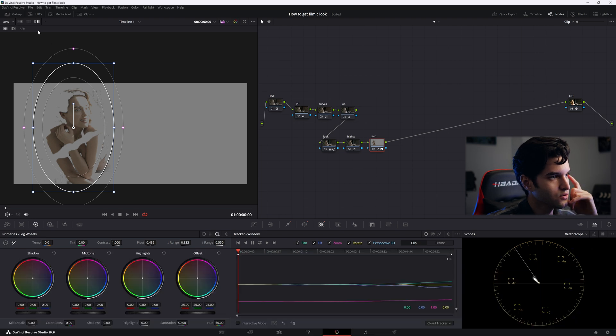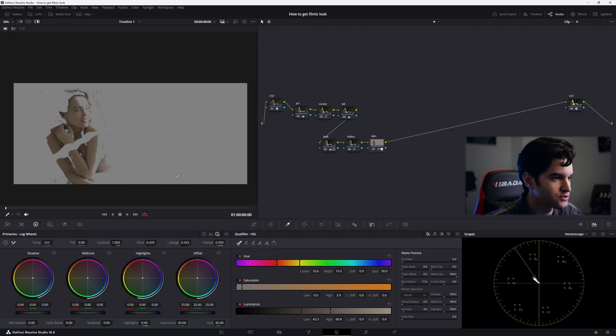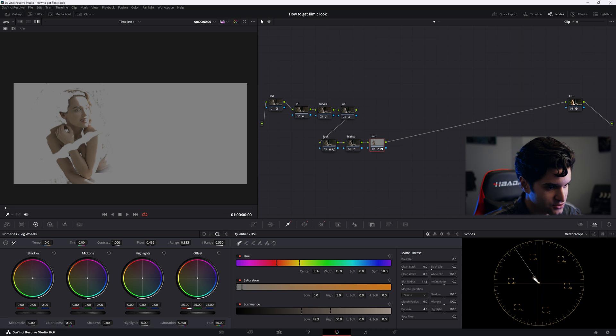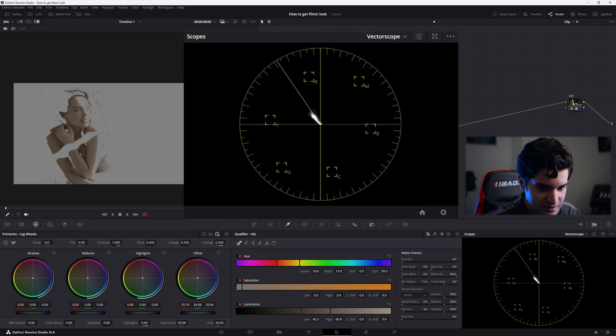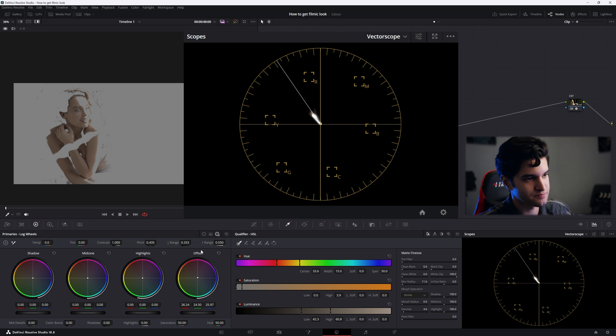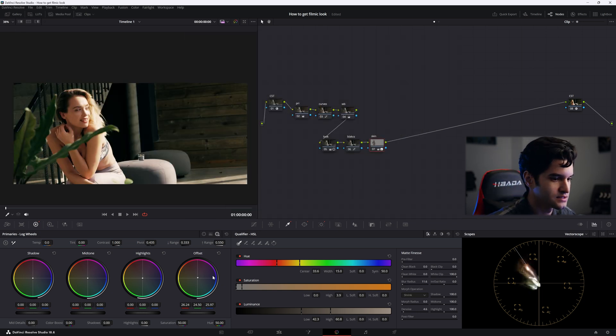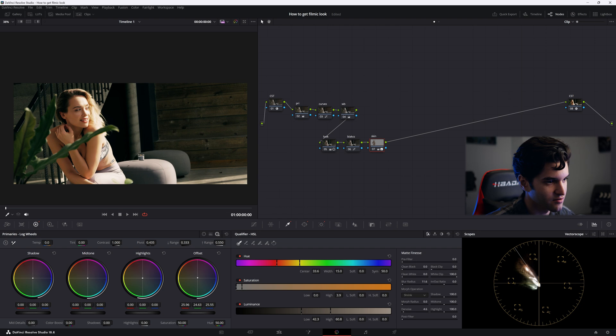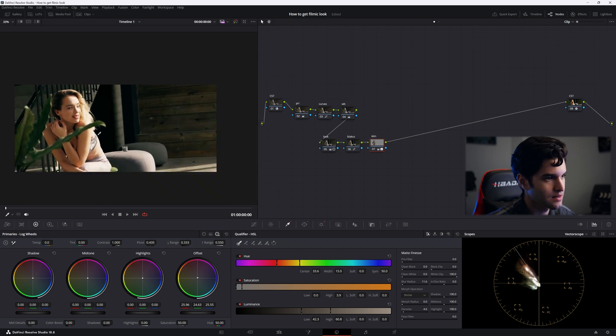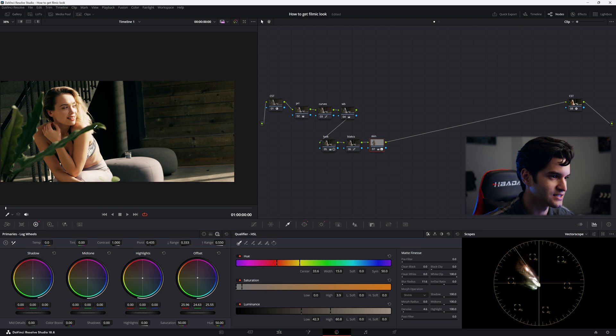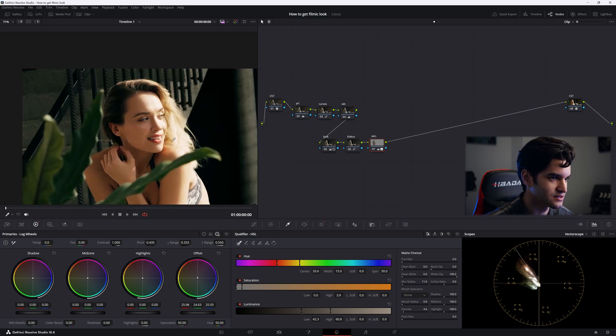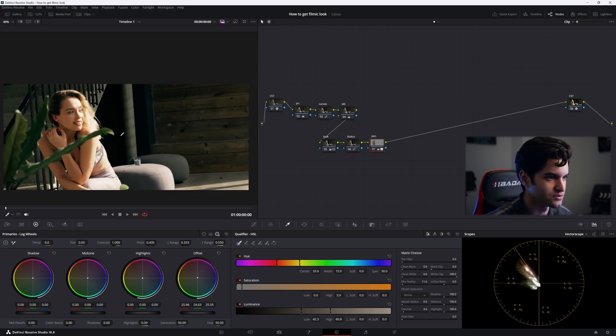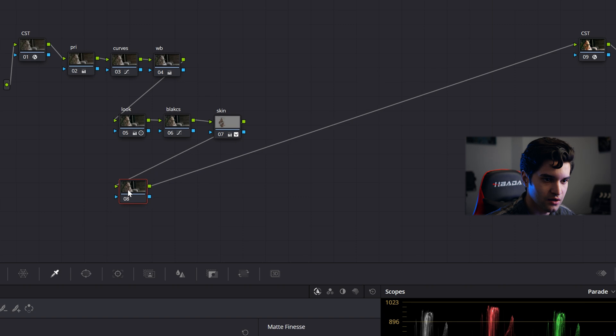Now I turn the highlight on, look at my vectorscope, and I'm just gonna bring the offset a little bit more up toward the magenta - a tiny bit. I'm gonna bring it down a little bit. It doesn't need to be perfectly on the skin tone indicator line, but now we're getting that nice magenta in the skin, the nice red in the skin that we see in film.